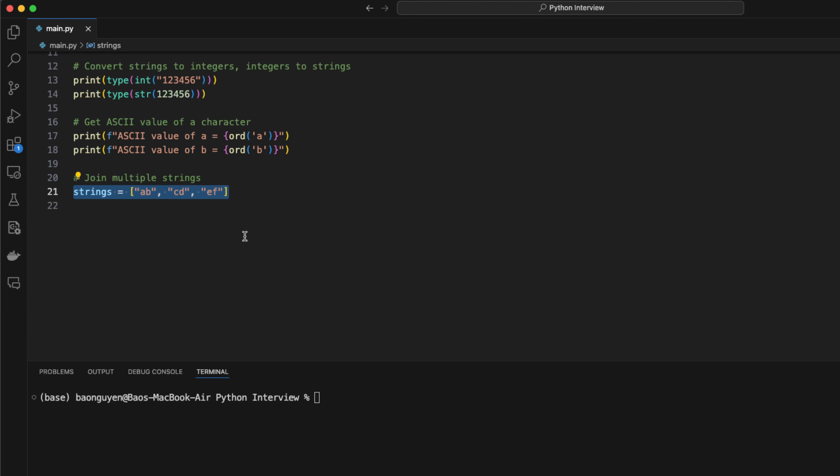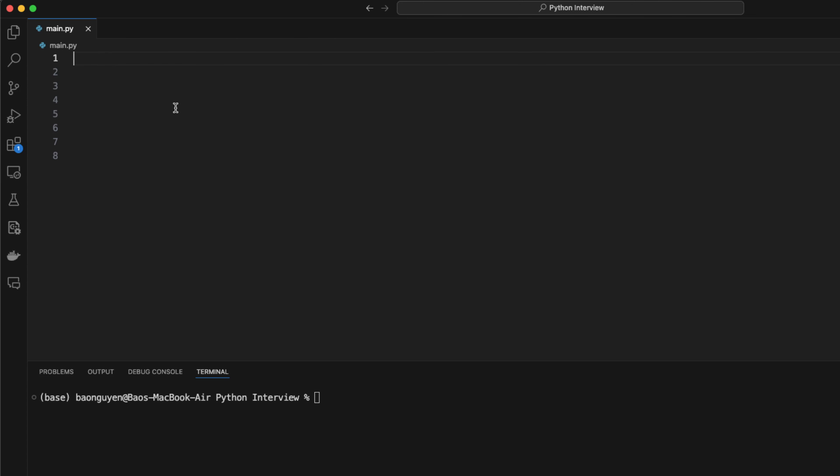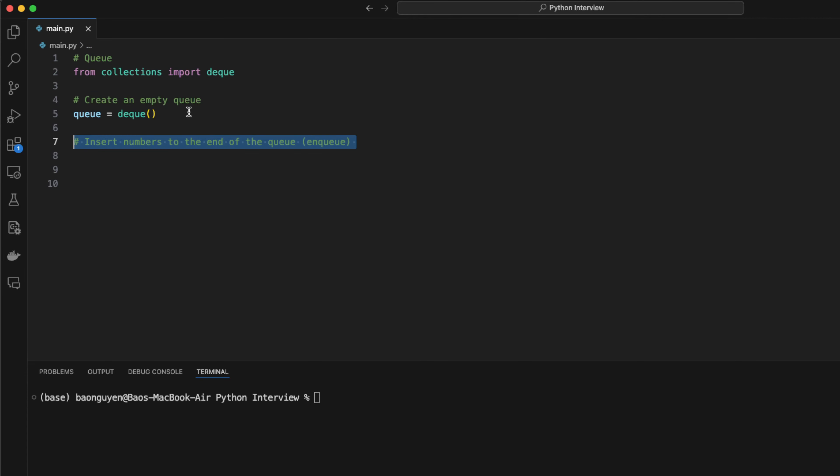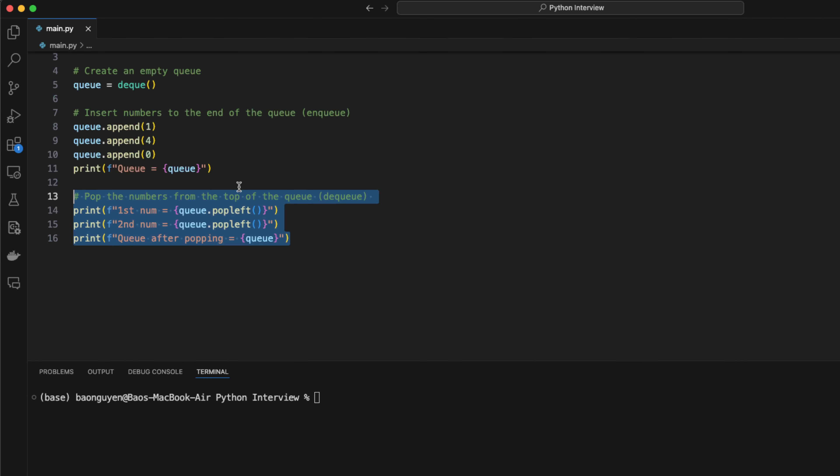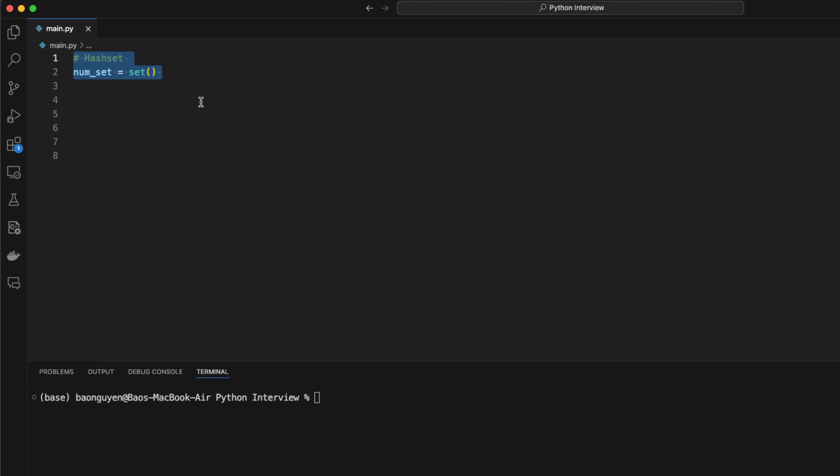Queue is another common data structure in coding interviews. It's often used in the breadth-first search algorithm. To create a queue, you can import the deque data structure from the collections library. You can insert elements to the queue with append method. You can also dequeue using the pop left method.